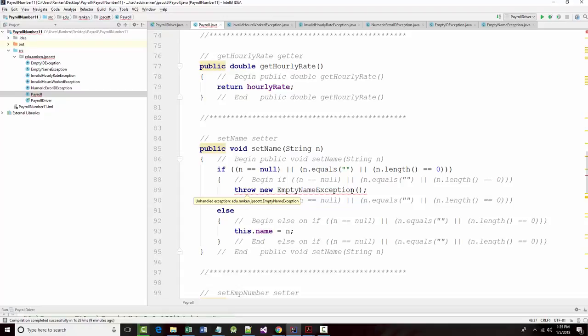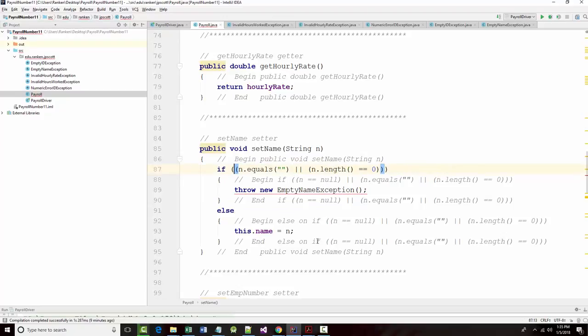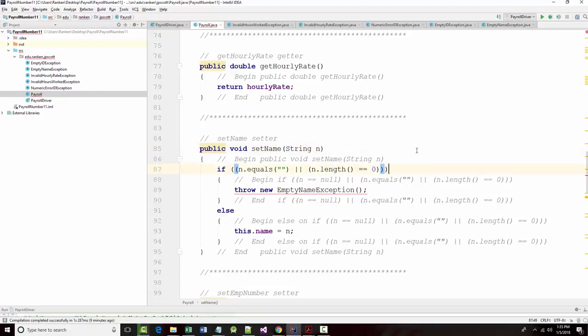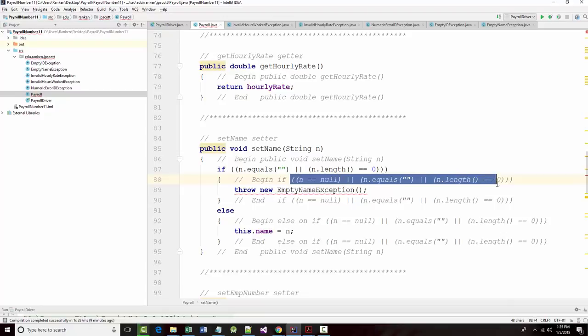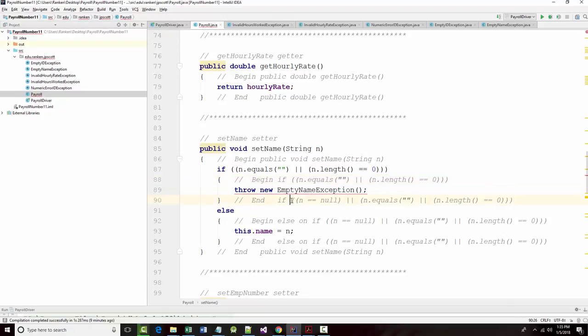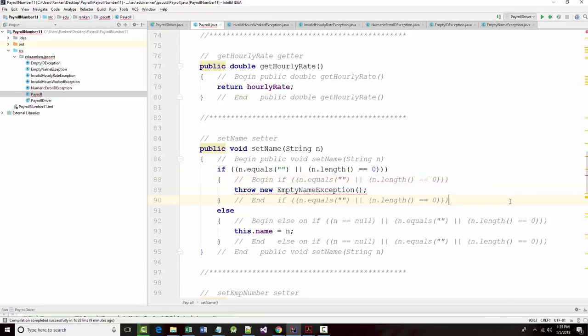Throw new empty name exception. And to my knowledge, that is totally legit. I'm going to get rid of this test right here. And I realize that didn't change anything, but it's a little cleaner because what I have here is repetitive.